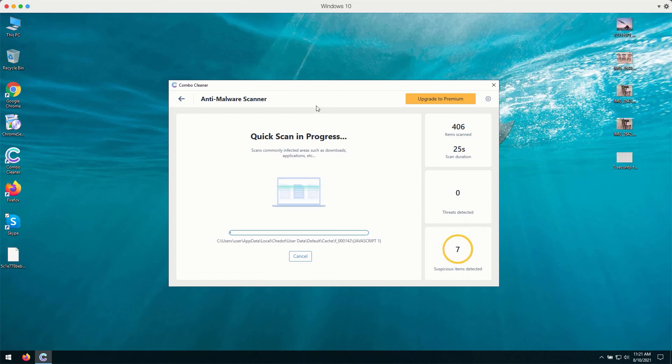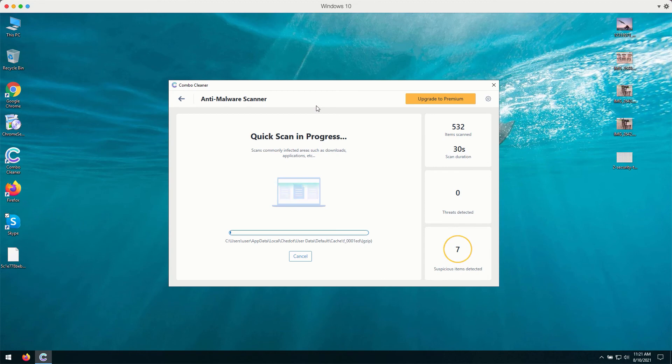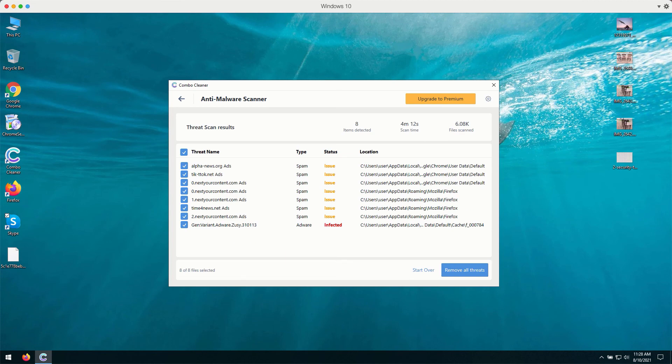In case there are some of the more serious threats like malware, like ransomware or other infections, they will be marked as threats. So, this is the summary of all threats that were found during the scanning by ComboCleaner.